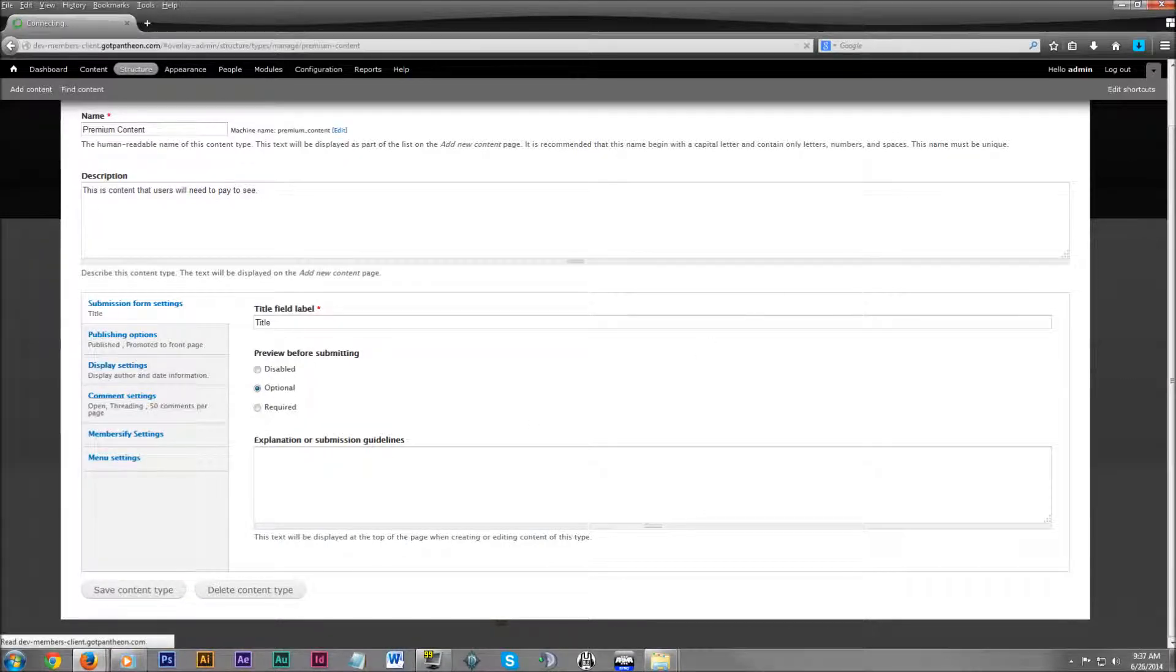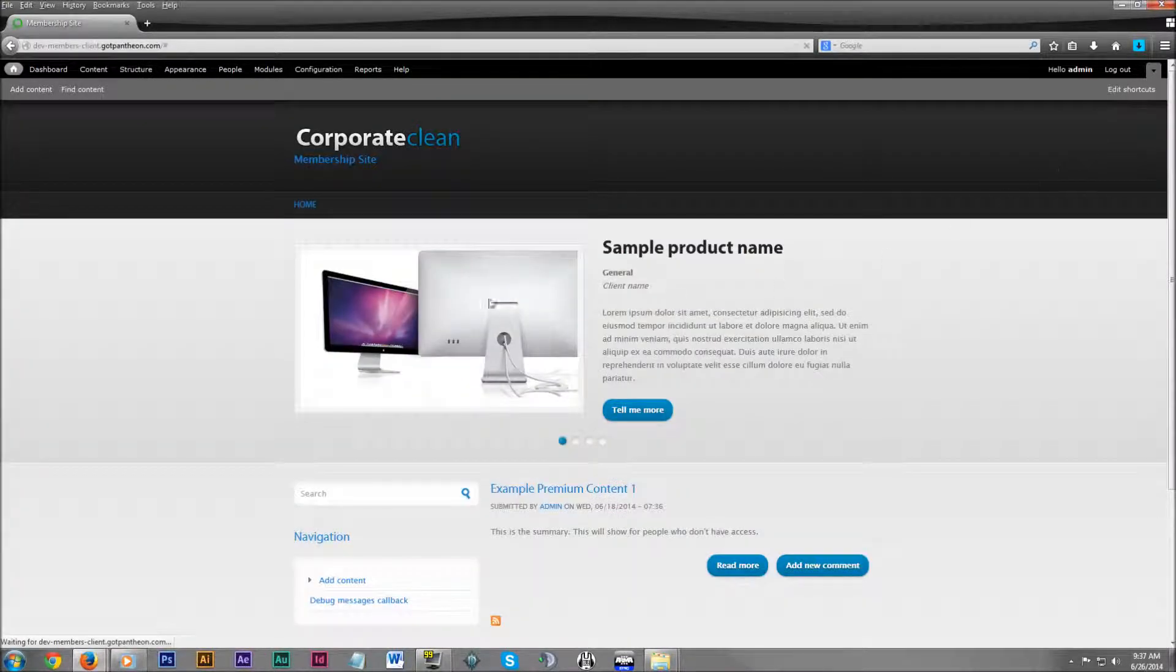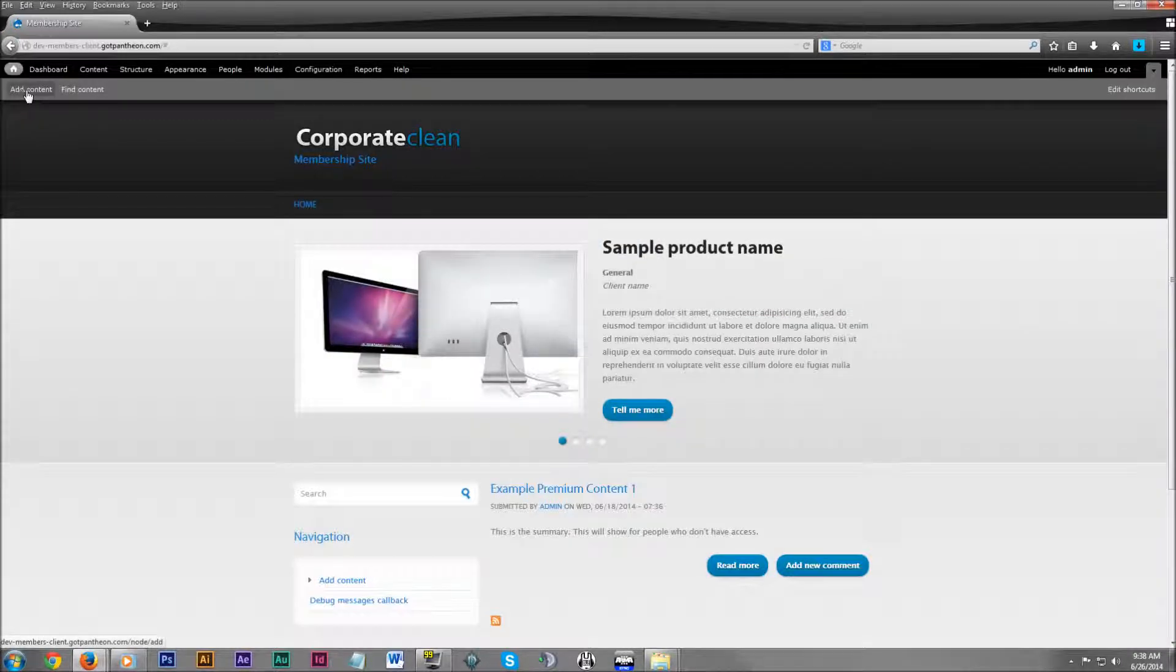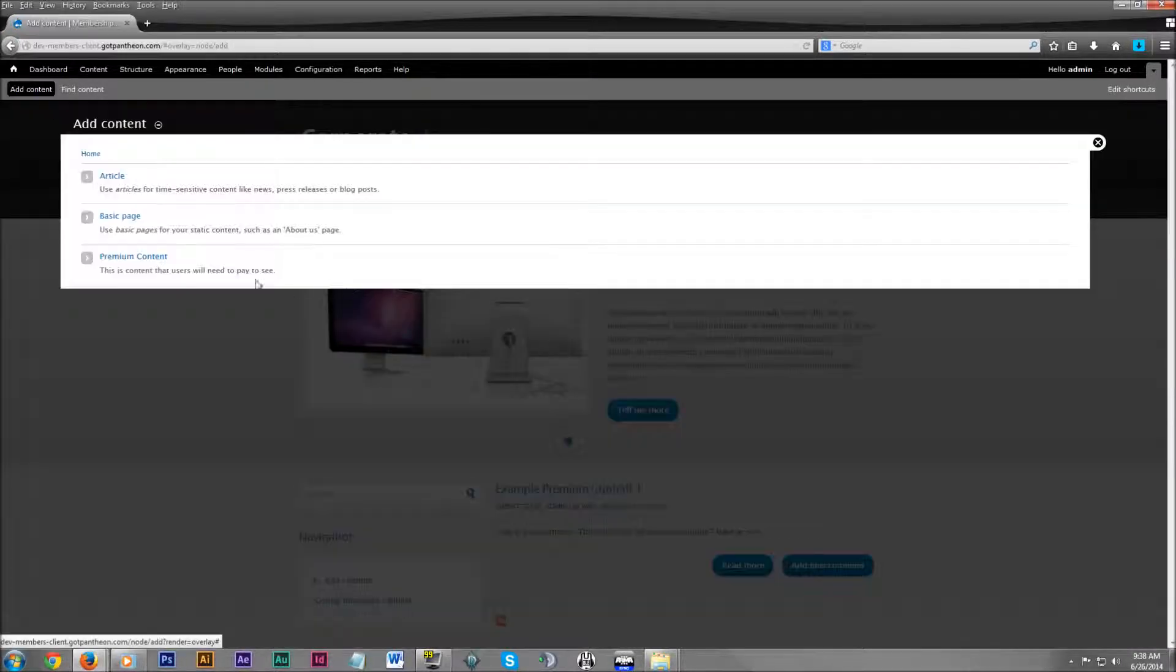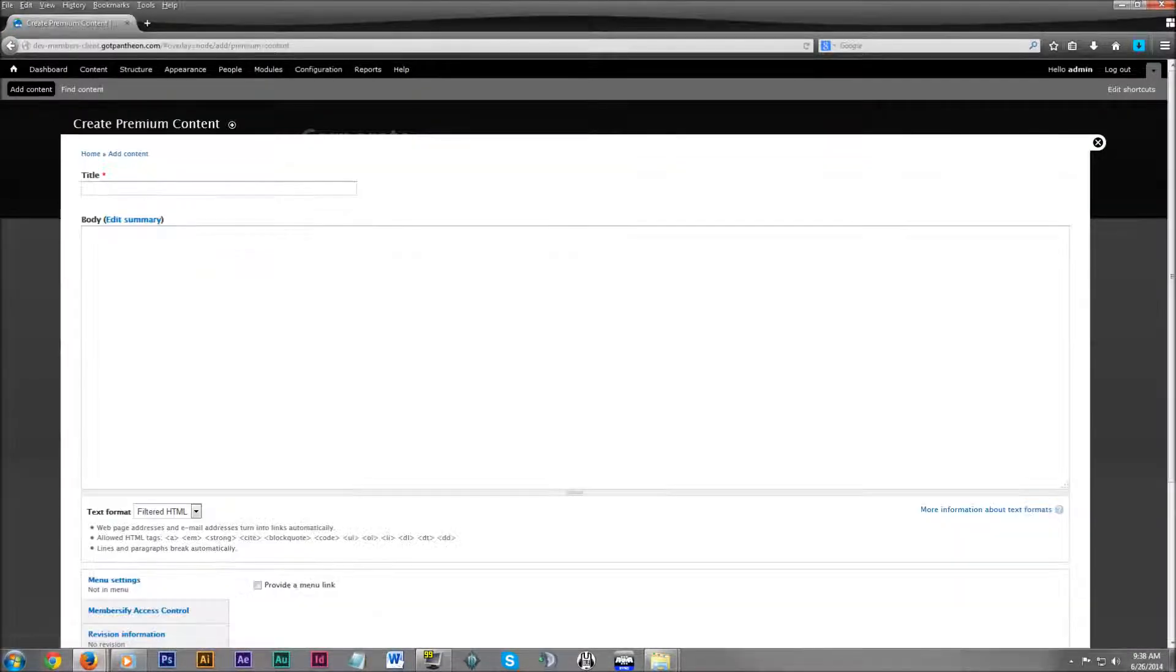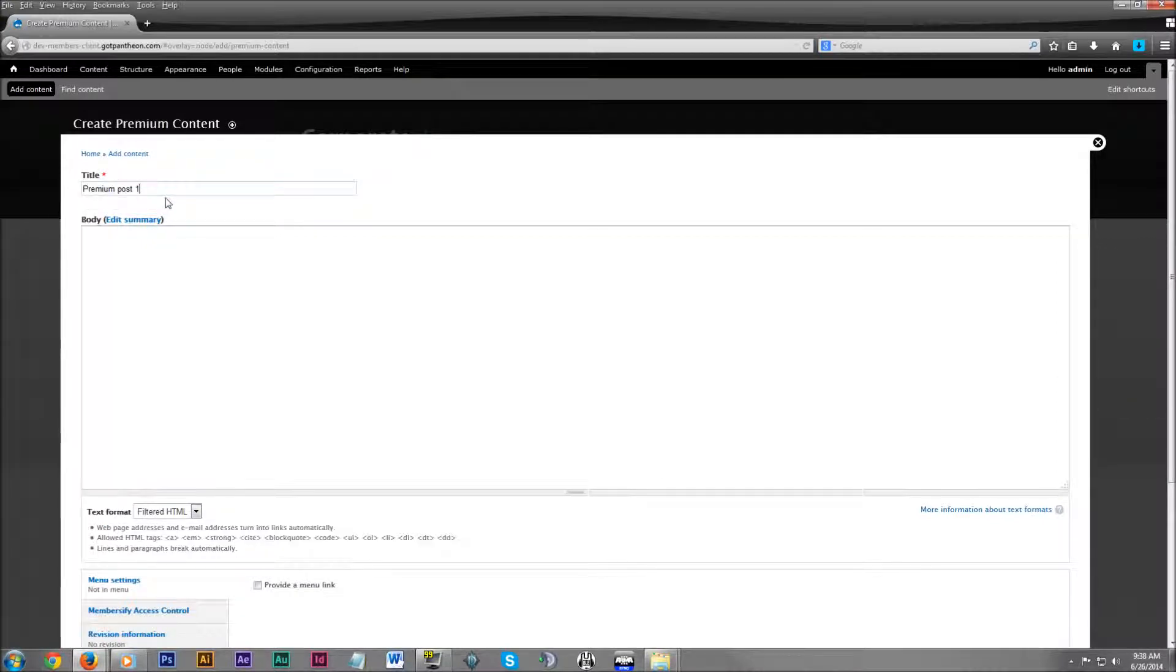And let's go ahead and make some premium content so that we can test it out. Up in the admin dashboard, click on add content. Then click on premium content. We'll give it a title. We'll also put some text in for the body. This is just going to be filler text.